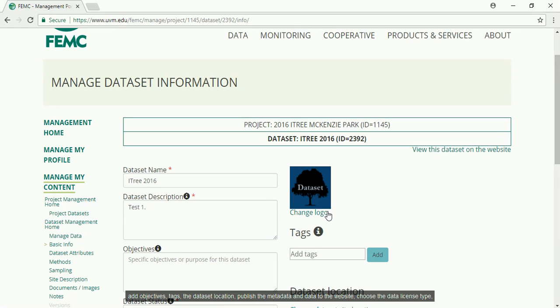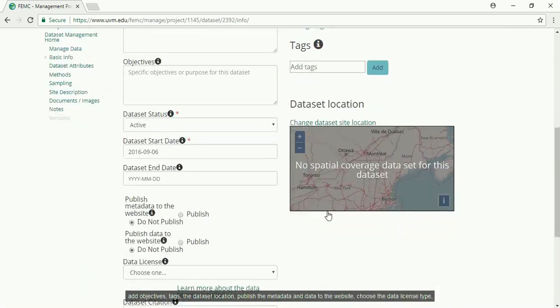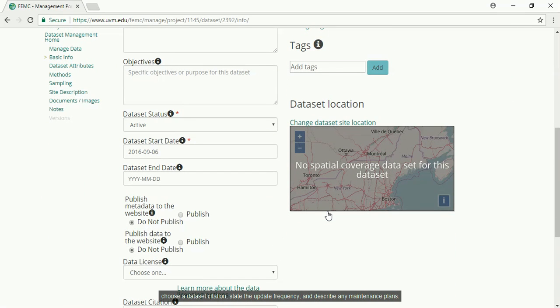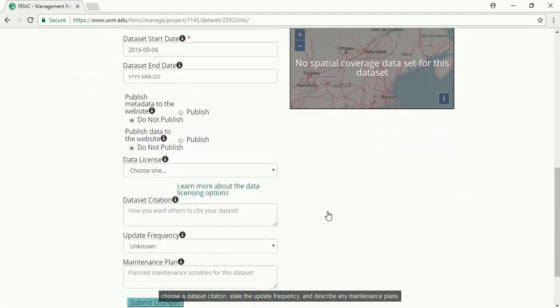You can also publish the metadata and data to the website, choose the data license type, choose a dataset citation, state the update frequency, and describe any maintenance plans.